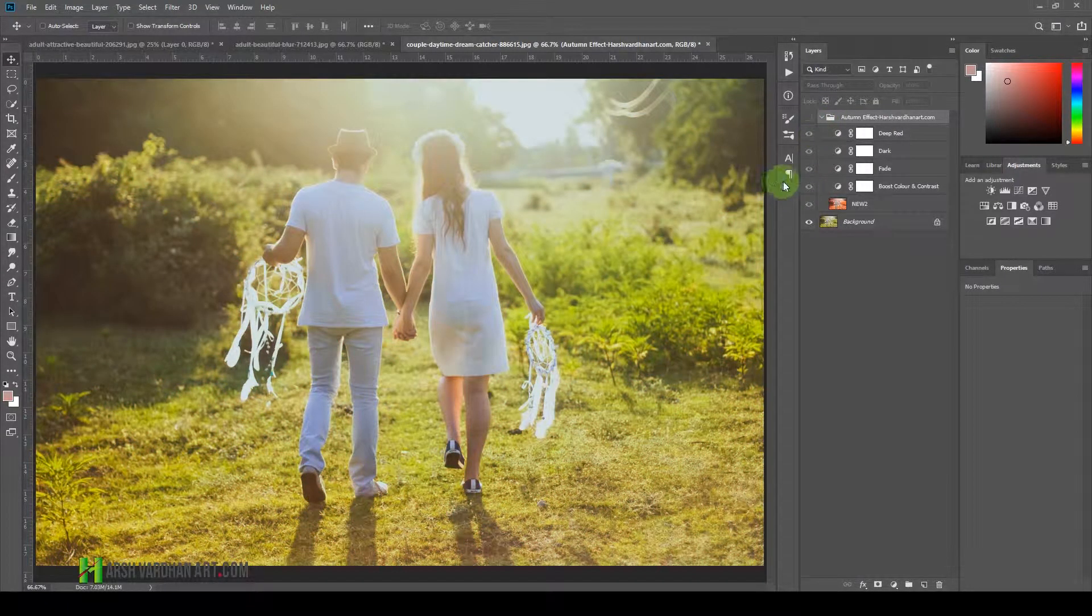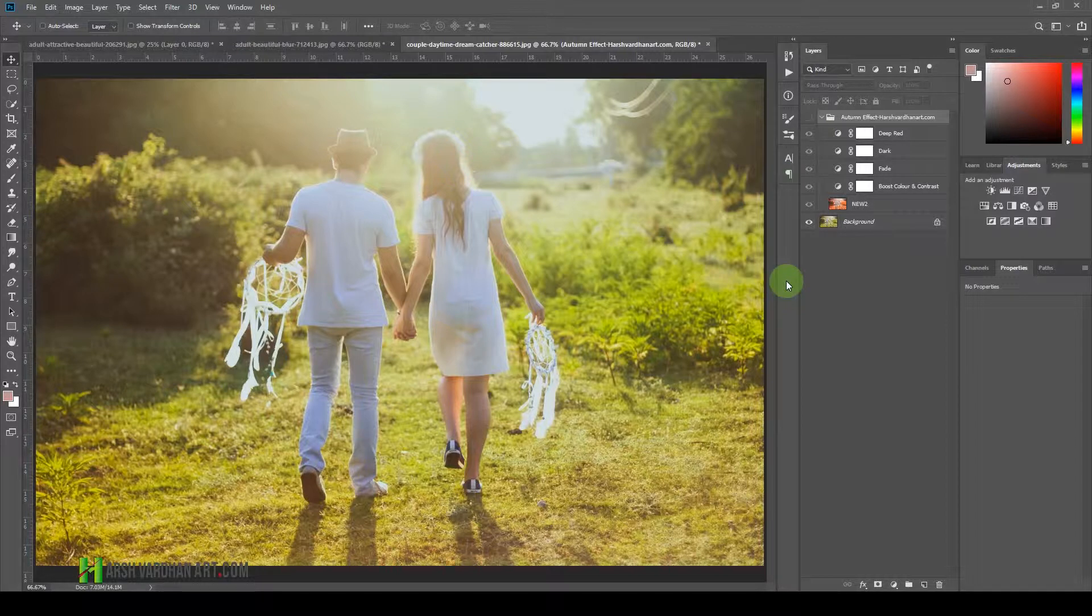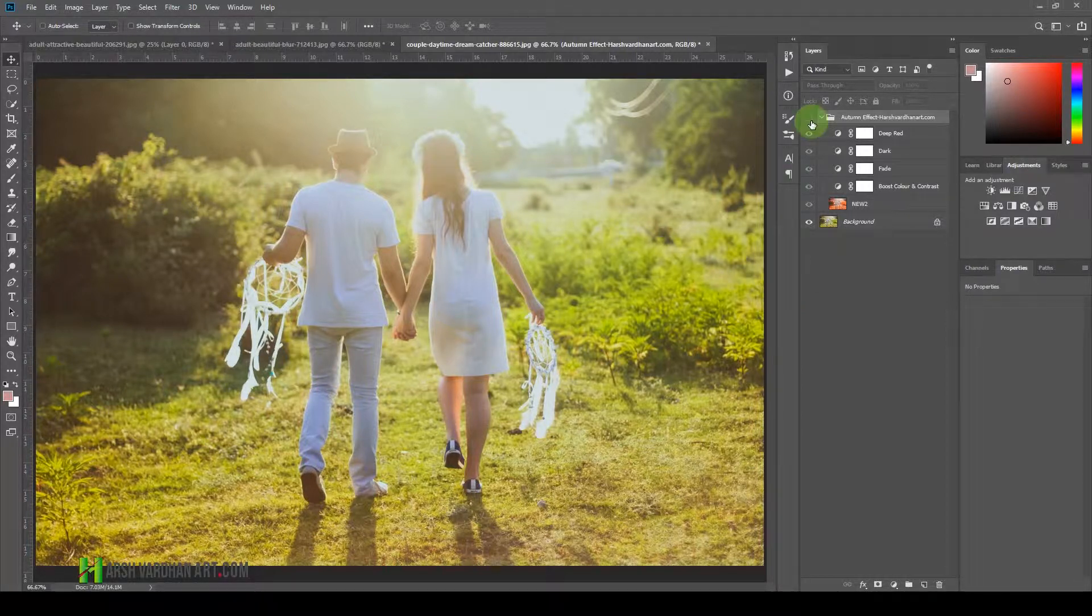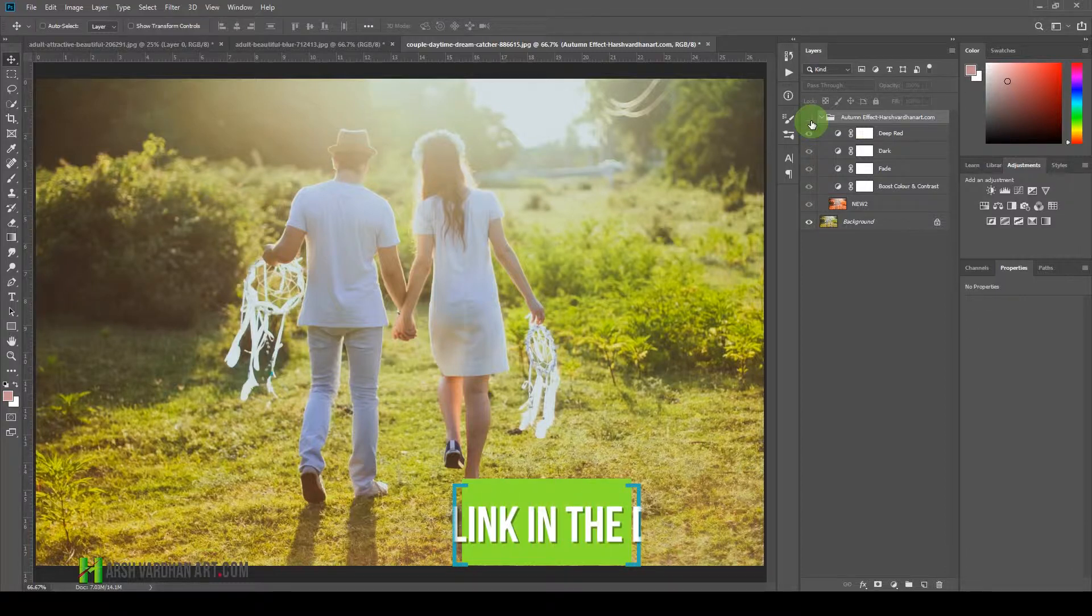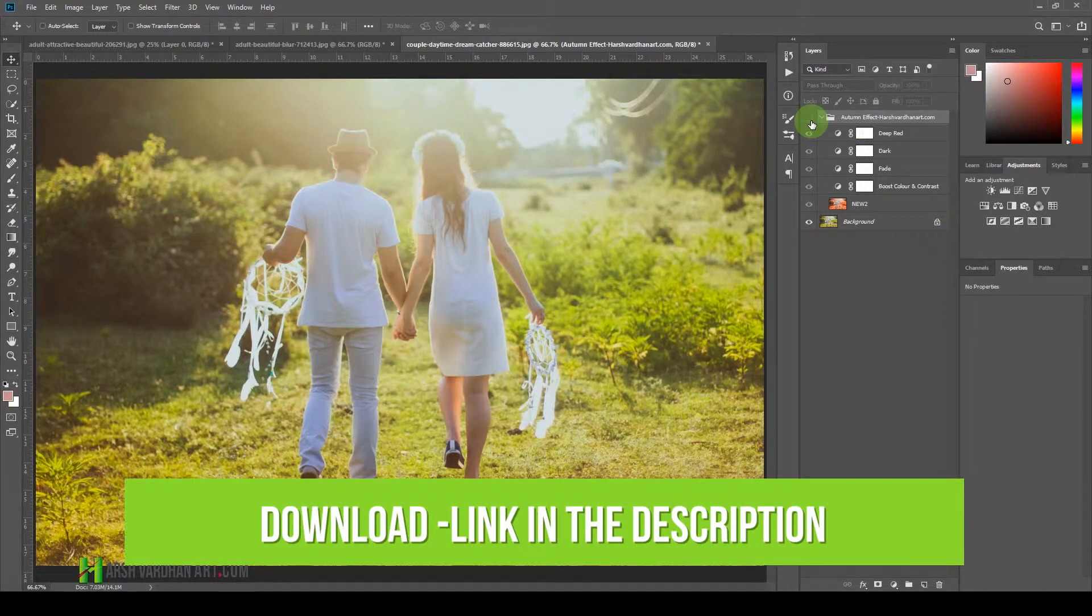For this purpose, we are going to use my Photoshop action which is called the Autumn Effect from harshwardhanar.com, which you can download absolutely free for limited time from the link in the description section below.